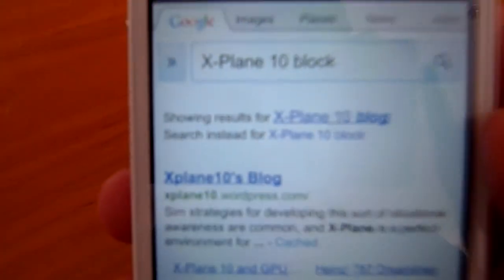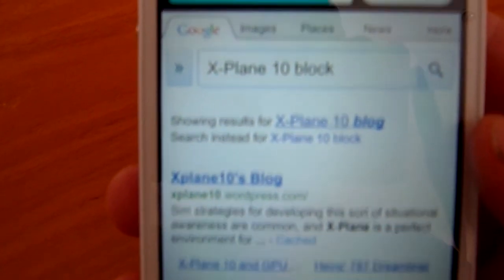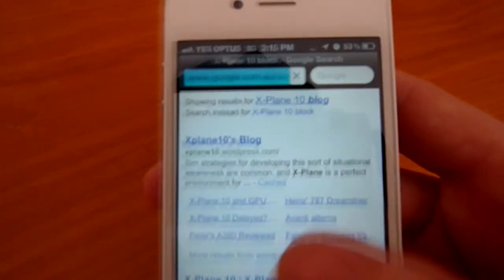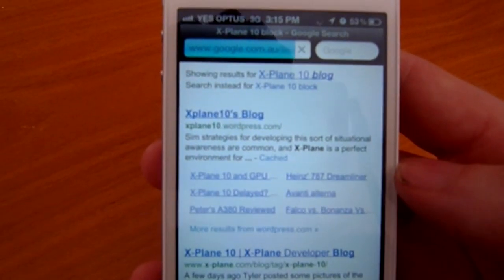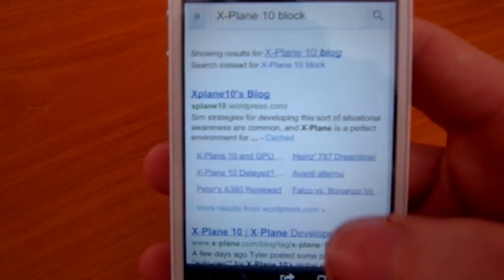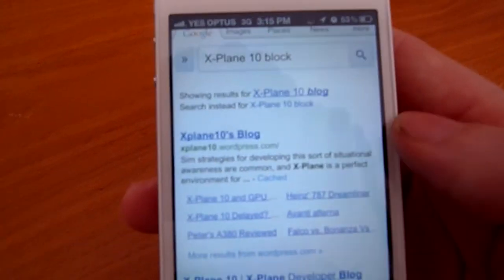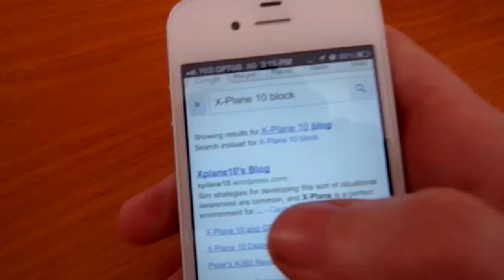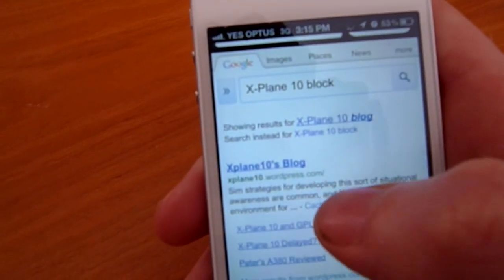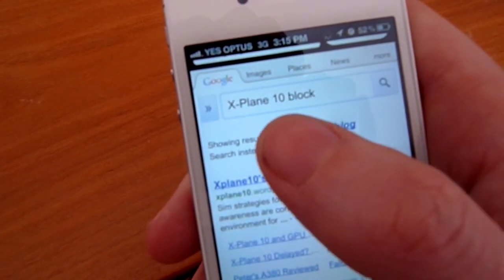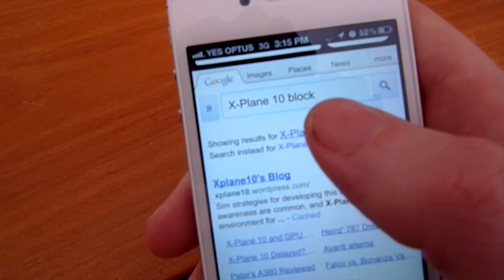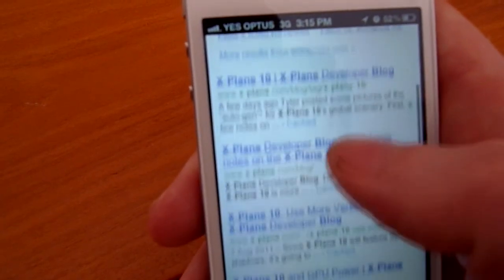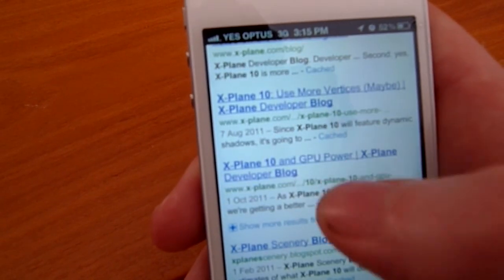It said 'showing results for X-Plane 10 blog' because it misheard me. What I've found is that a lot of people are going on about Siri and how it doesn't work in other countries when you're trying to find locations. But a cheat I found is you just say 'search the web' — so just like you'd use Google, you use Google via your voice. It said 'block' because of my mumbly speech, but it's found all the entries for the X-Plane 10 blog. Pretty quick and simple.